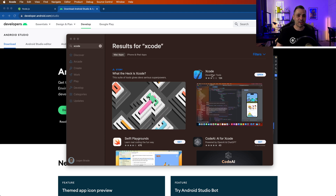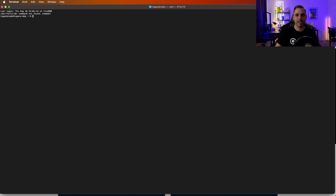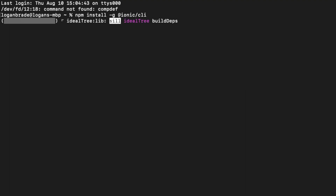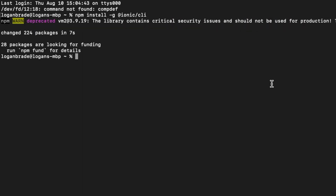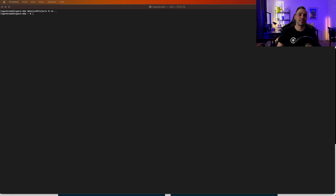Let's open up terminal. The command to install the Ionic CLI is: npm install -g @ionic/cli. Luckily this is a pretty quick install. Let's make sure that it's there — we'll do ionic --version: 7.1.1. So that did install correctly.